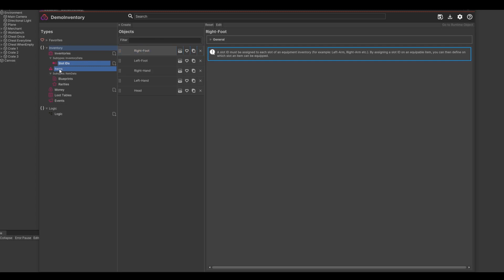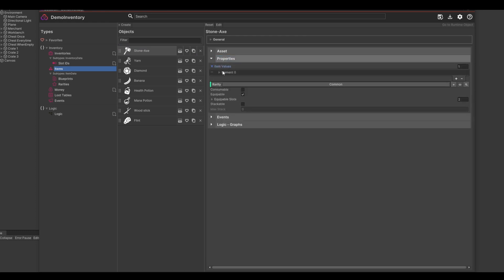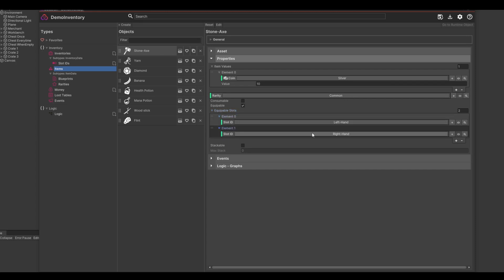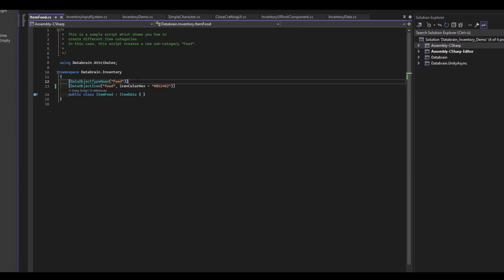Next we have our actual items. An item has quite a lot of properties such as the actual item prefab, or if you are using the Unity Addressables package you can also enable support for assigning an asset reference instead. Then we have item values based on our coins and money data, rarity category, if an item is consumable, equipable, as well as stackable. On the equipable slots you can define the slot IDs. Thanks to how DataBrain works you could easily create different item categories by creating a new script and deriving from ItemData. For example, I have created a new script named Food, and after compilation there is now a new category in the DataBrain editor called Food.